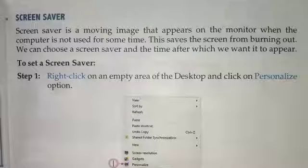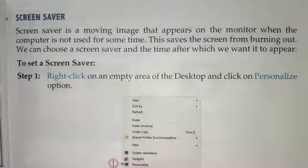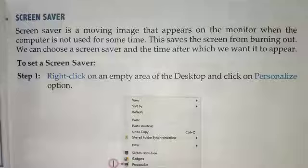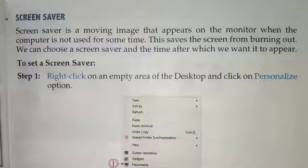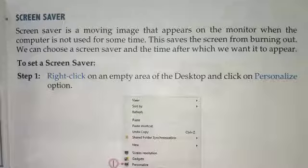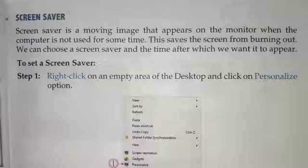If you keep the computer open for too long, it can have a bad effect on the monitor. The monitor is running but has no use, which causes complications. That is why we use the screen saver to prevent burn-out. We can also choose how much time passes before the screen saver appears, and which screen saver will appear.